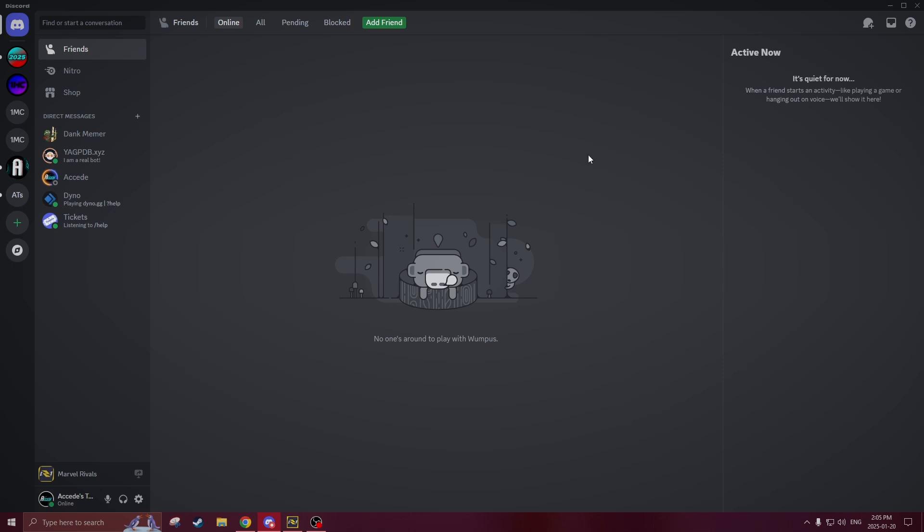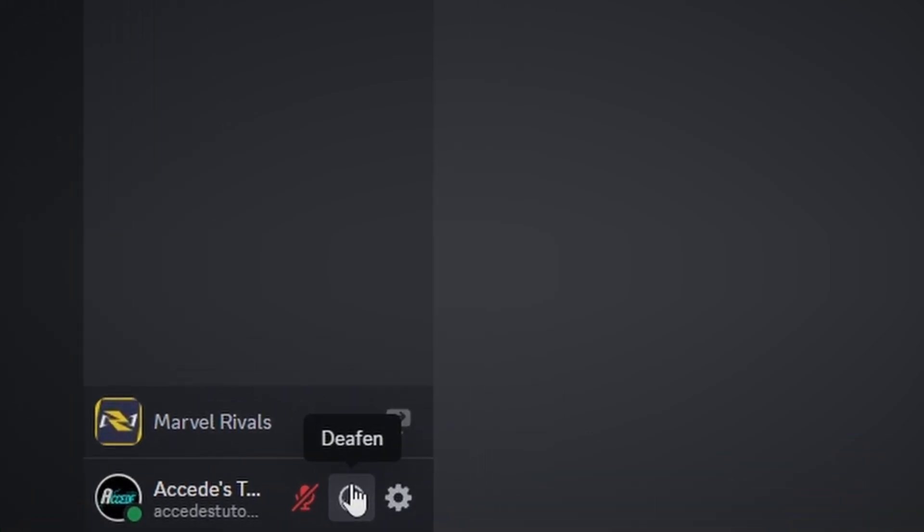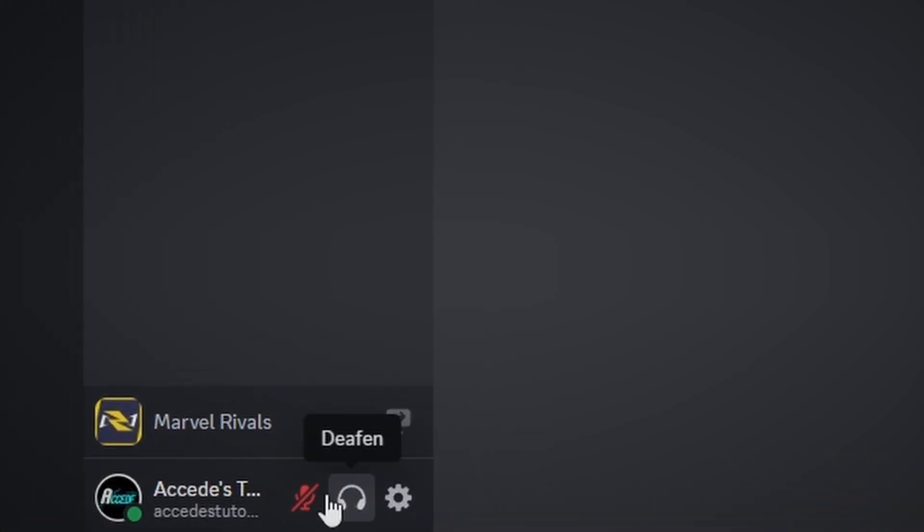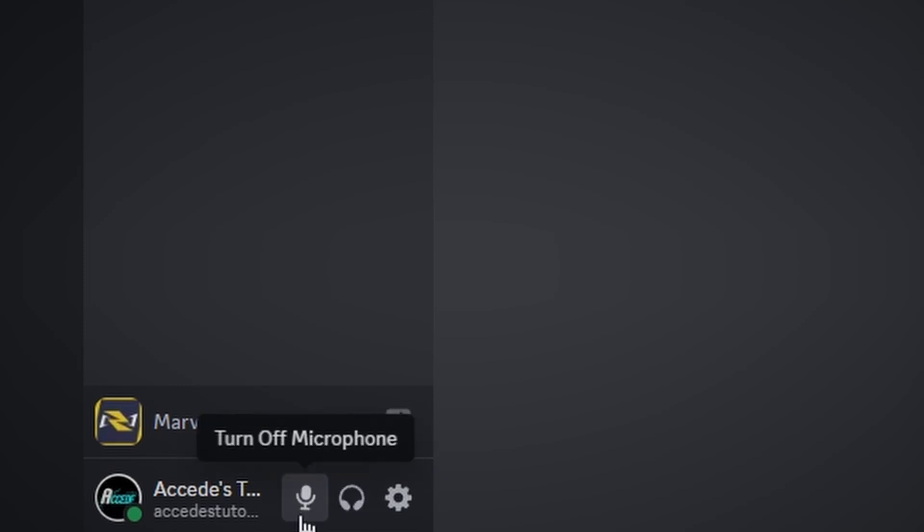As you can see currently we are on the Discord app on the PC. If we go down to the corner here we can see that there is a turn on microphone and deafen button. Make sure that these are on and that there's no red line through them. This should be the very first step that you check as this is the most obvious solution.